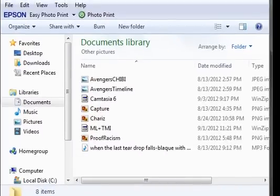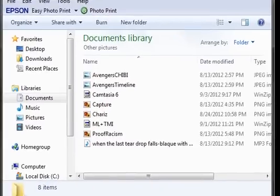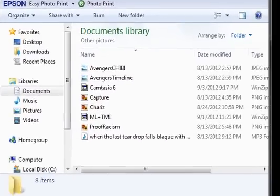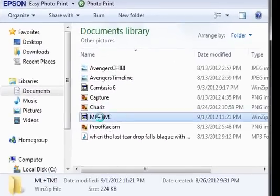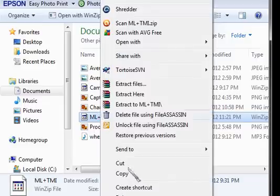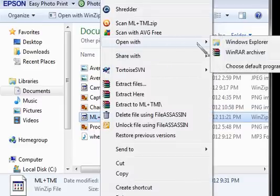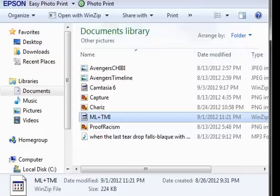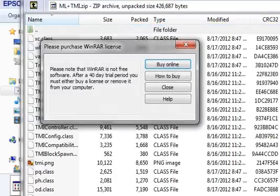After you download it, go to the folder and right-click it. Then pick it up and click open with WinRAR archiver.